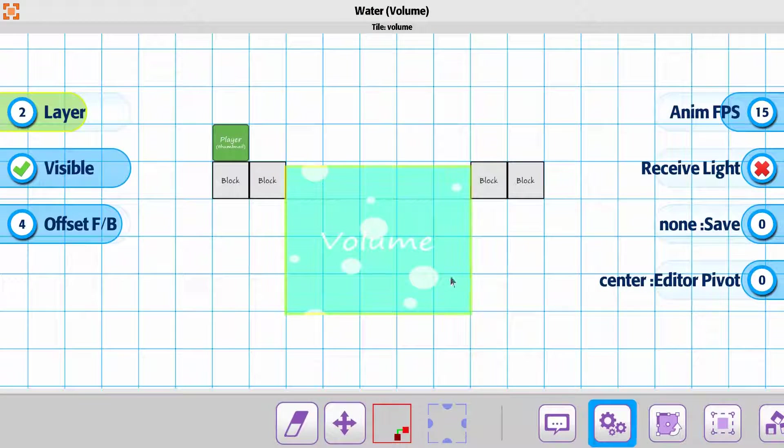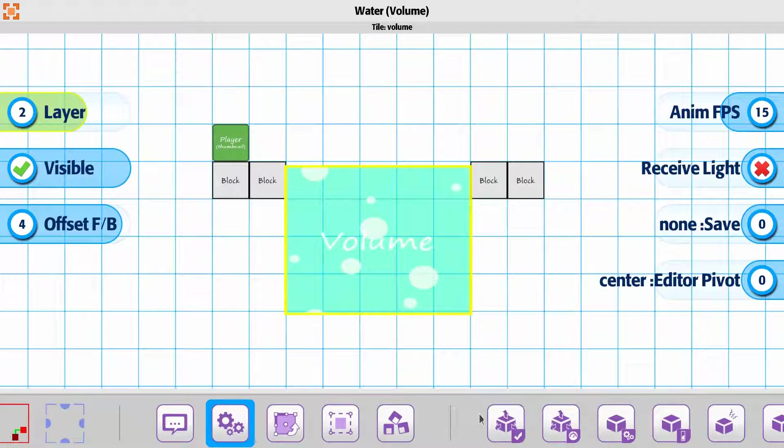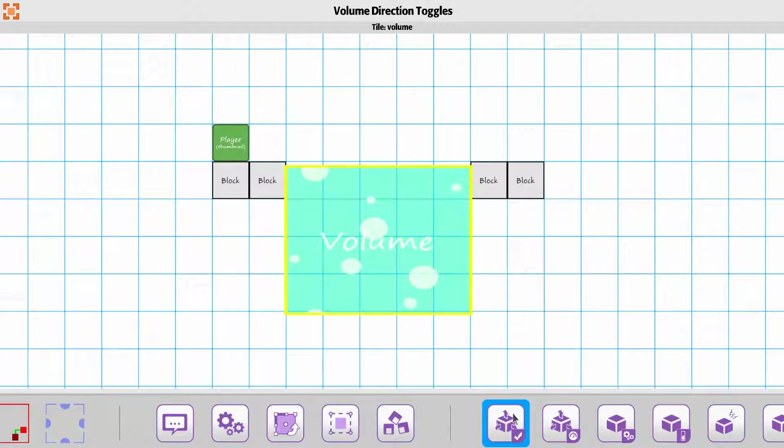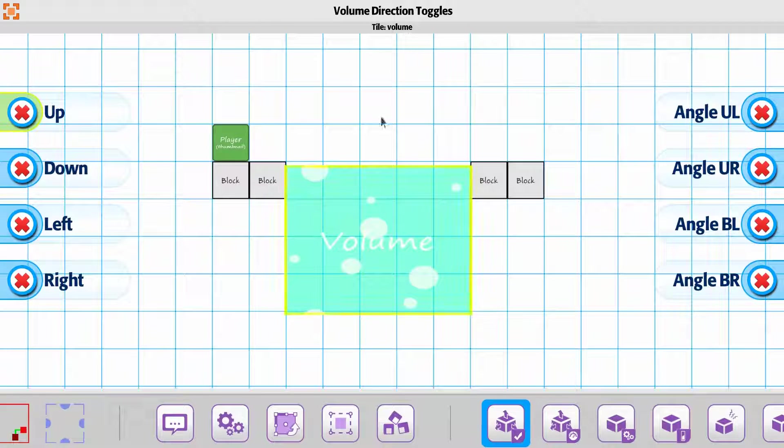With the volume on the player locking, what we were looking at before, the direction toggles.